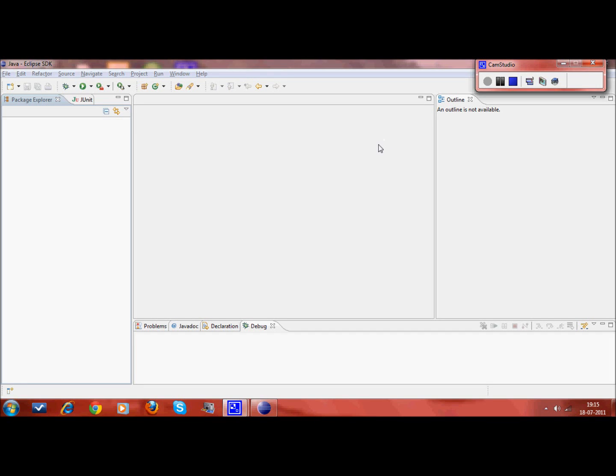Hello, I am Srini. Welcome to the test-driven development tutorial. In this video, I am going to demonstrate how test-driven development works in Java. As an example, I would take a program to convert Roman numerals into Arabic. So, let's start.